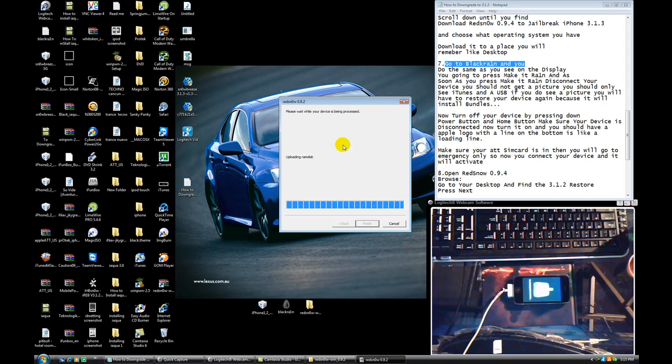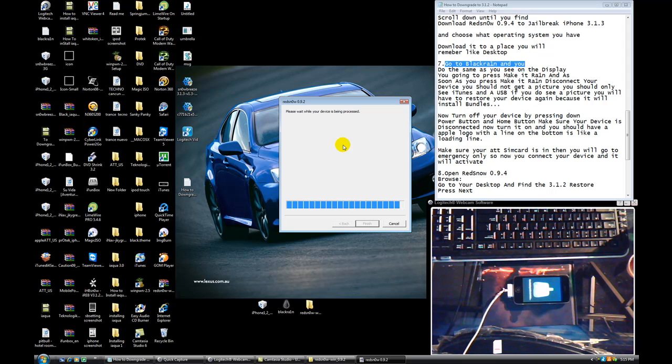It took me a little while to figure out how this works because I had a 3.1.3. So I downgraded to 3.0.